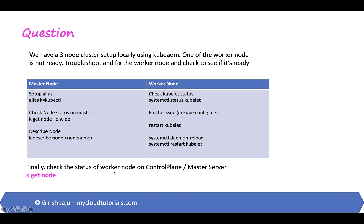And once that is done, we finally went back to the master node and checked the status of the worker by running k-get node.